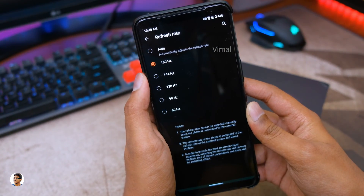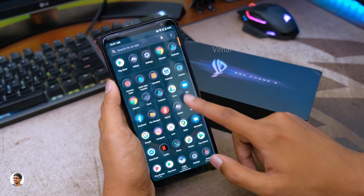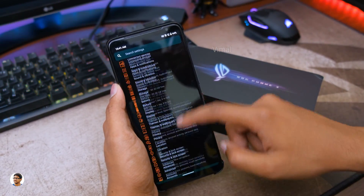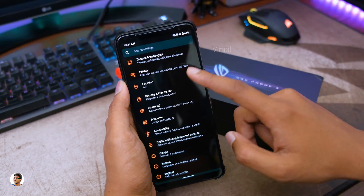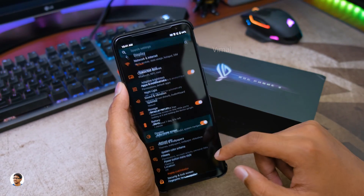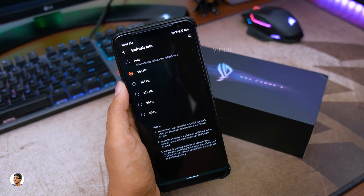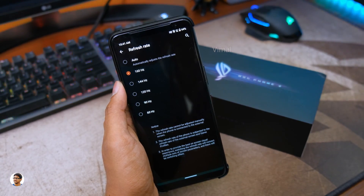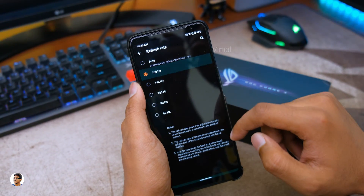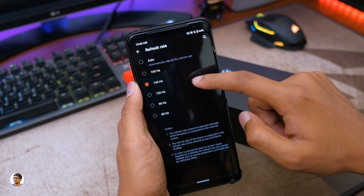That is crazy, right? I've already been using this option for about one day and you can see the phone feels super smooth. Let me quickly open the settings and show you the option — here you go, you can see the 160Hz refresh rate option in the menu, which is higher than 144Hz, making it currently the fastest gaming phone in the market today.